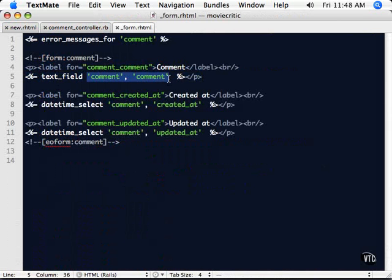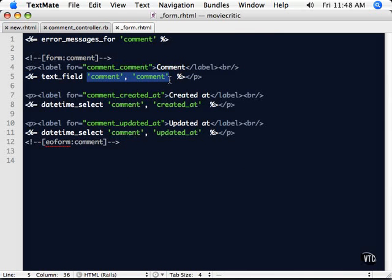Probably the most confusing part of text fields is actually what is going on with these two things. Because in typical HTML, you're not going to see anything that looks like that. It's just going to be a text field with a name. But what you're actually doing here is creating a hash of a comment object where inside the attribute comment is going to get set to that text field.